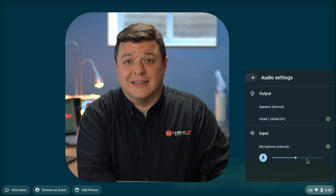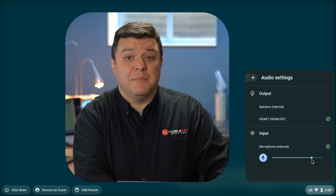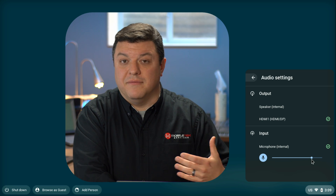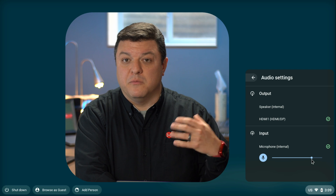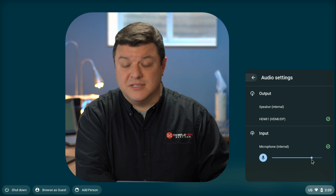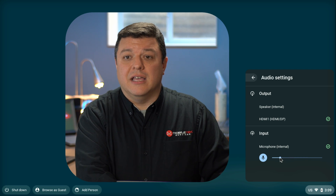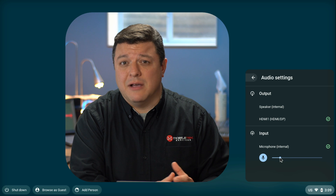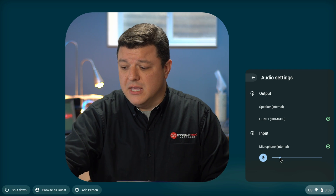If you're not loud enough, you can go ahead and turn it up and that'll pick up more of the sound around you — the microphone will become more sensitive. If you're too loud, you can lower it and that will help out as well.